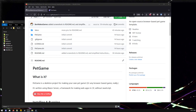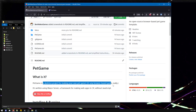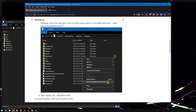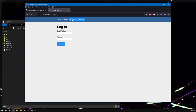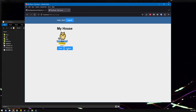Hello Internet! This video is a direct follow-up to the last video where I talk about this skeleton project for making your own pet game. This video assumes that you have downloaded this thing, you've run it, you've looked at it, and you've said, oh my goodness, I want to do this. I want to try making my own pet game. I want to modify this thing.